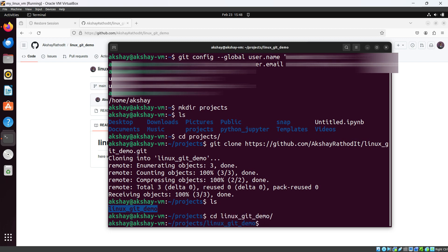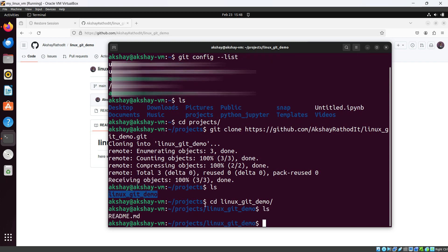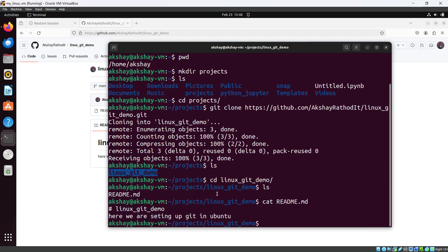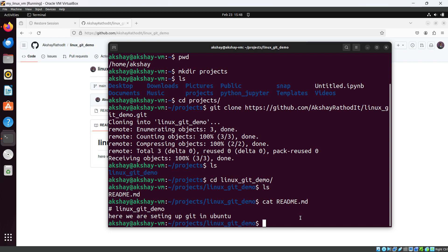Running `ls` again shows the README.md file is there. Let's check its content with `cat README.md` — you can see this is the content that is present in our online repository.